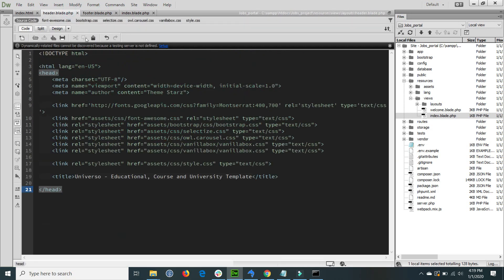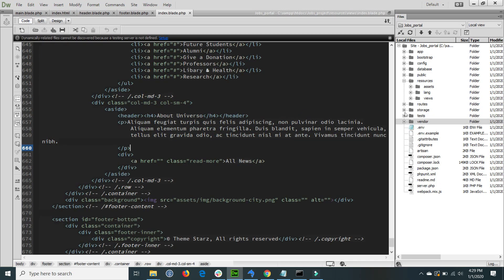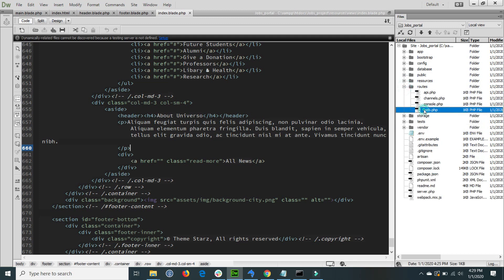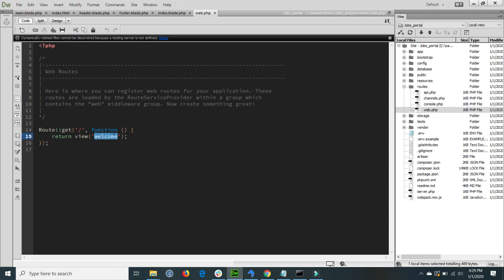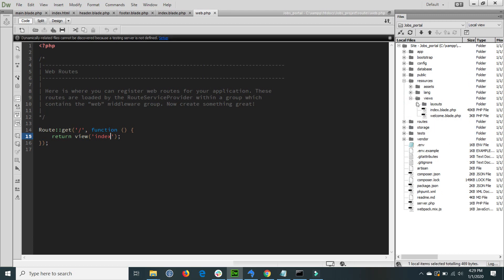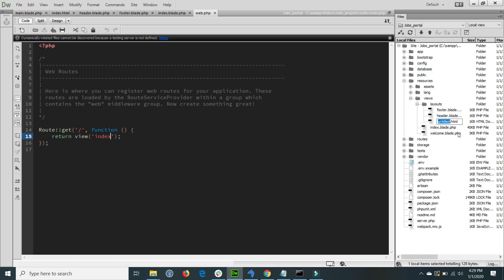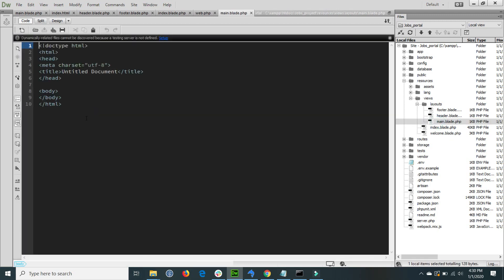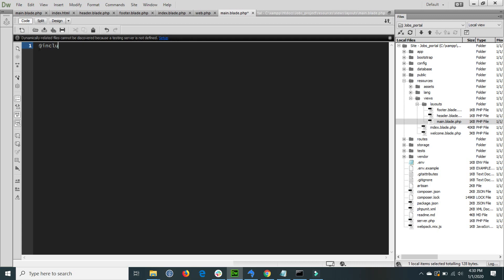Now I create a new layout that is the main layout, and inside this main layout I call the header and footer. First I go to the routes and inside the route I change the default welcome to index, so by default it opens the index and not welcome. In the layouts folder I create a new file called main, and inside this main blade I just include the header and footer.